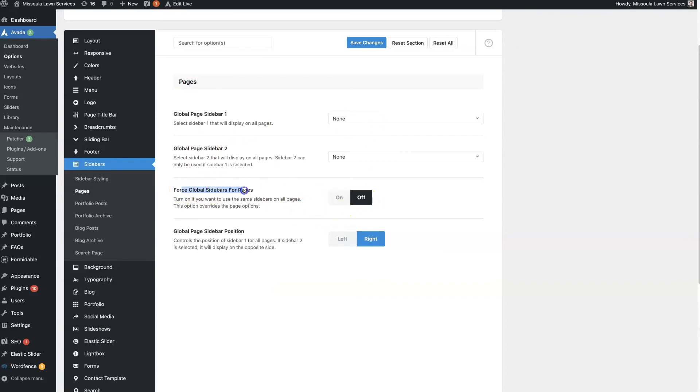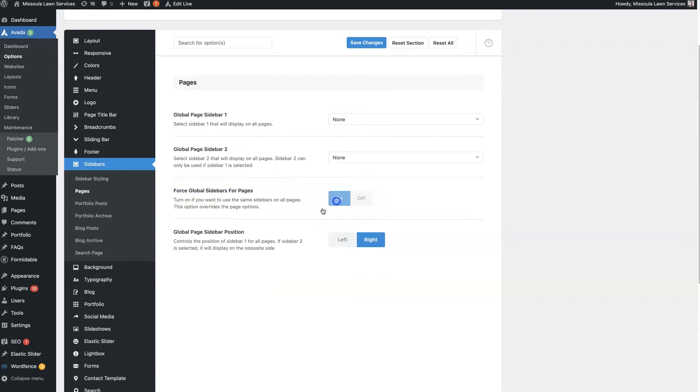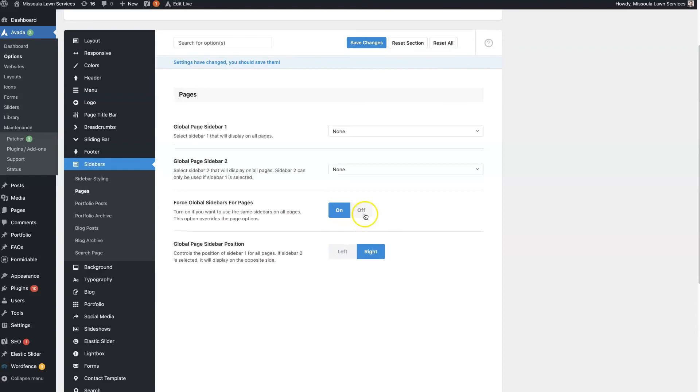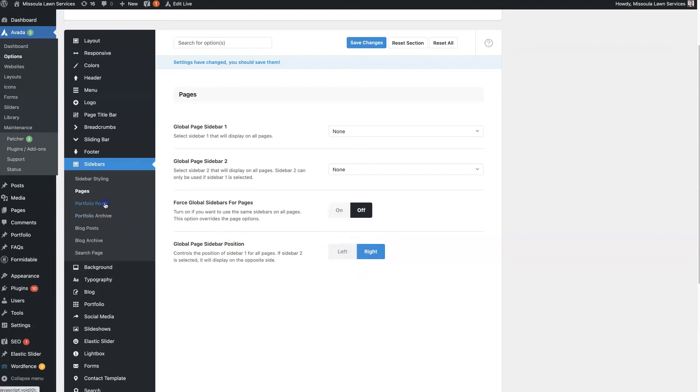So if you turn this on, so force global sidebars for pages, if you turn that on, it's going to turn on the sidebar settings for every page on your site. So just know that. And then you can choose again which side you want it to appear on.